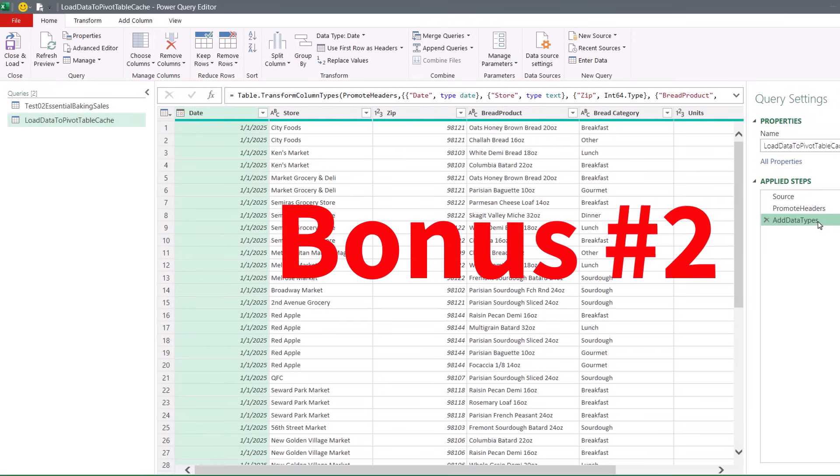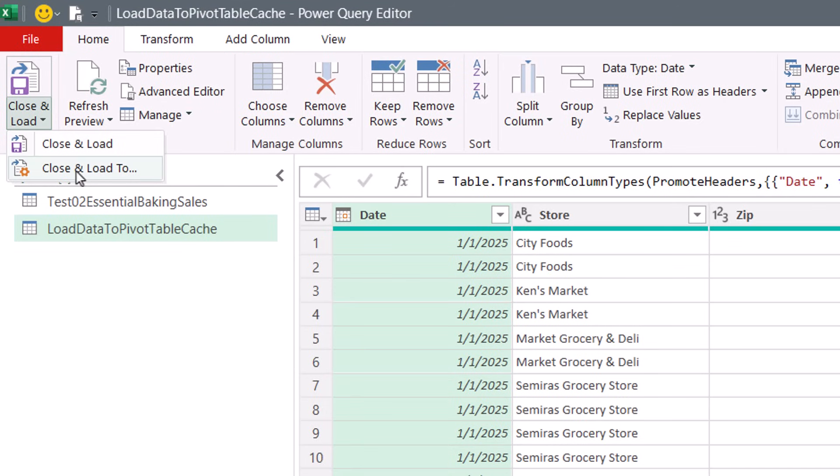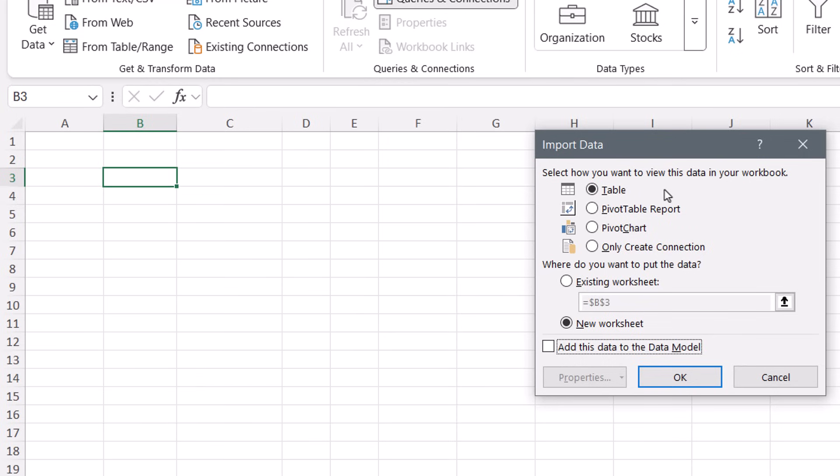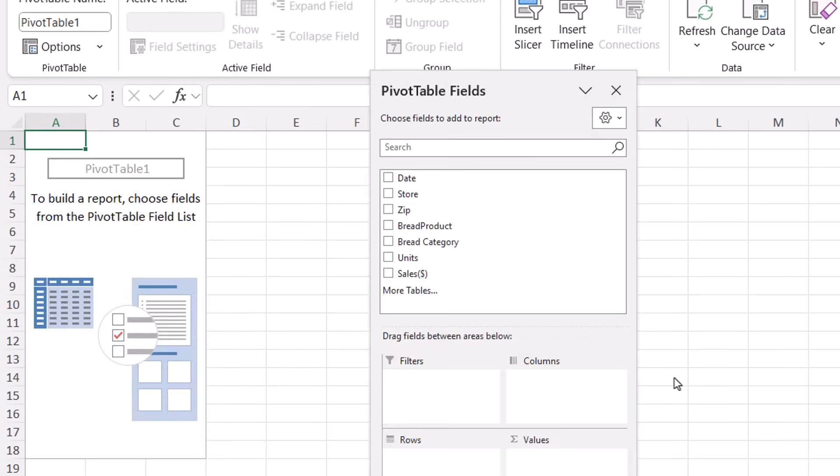Here's bonus number two. Instead of loading to the worksheet, if you're never going to need this in the worksheet to sort, filter, or do whatever, and you're just making a pivot table, let's close and load, close and load too. And we're not going to load it to a table. We're going to load it directly to the pivot table cache. That means later when we edit the query, we just load it, and then the pivot table doesn't need a refresh because it gets the new data. Click OK. And now the new query results are loaded to the pivot table cache.